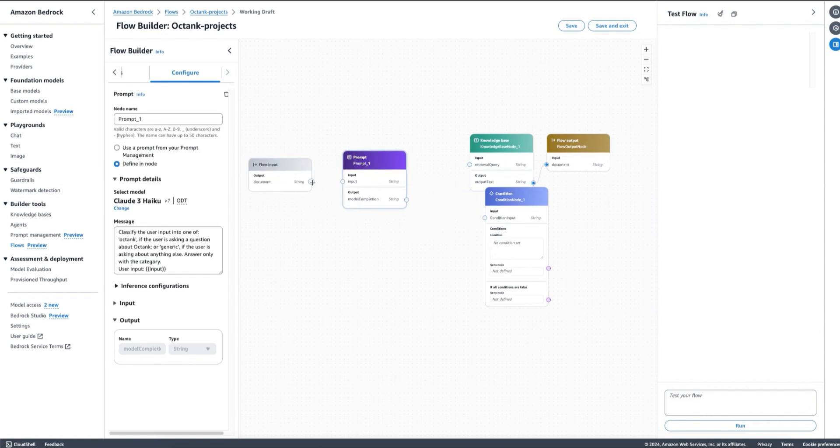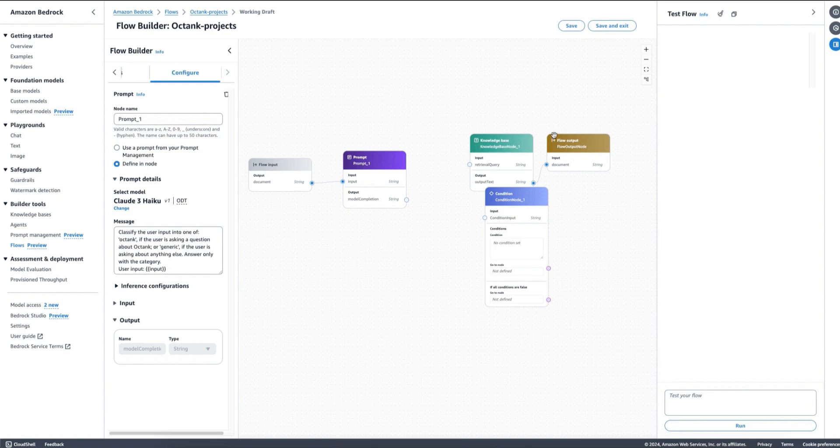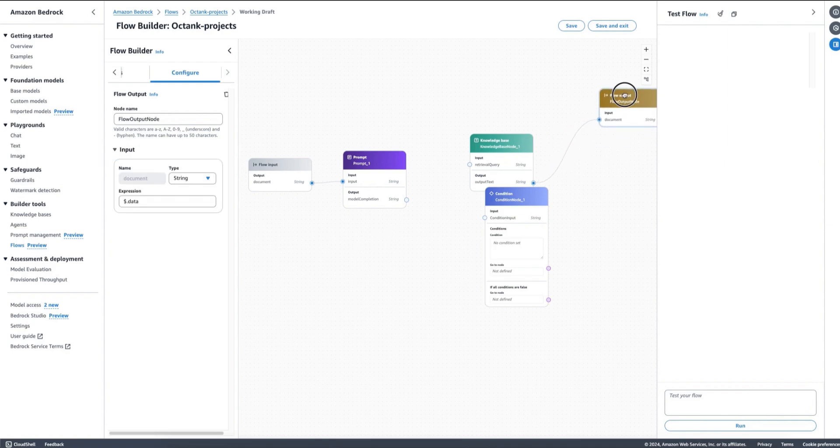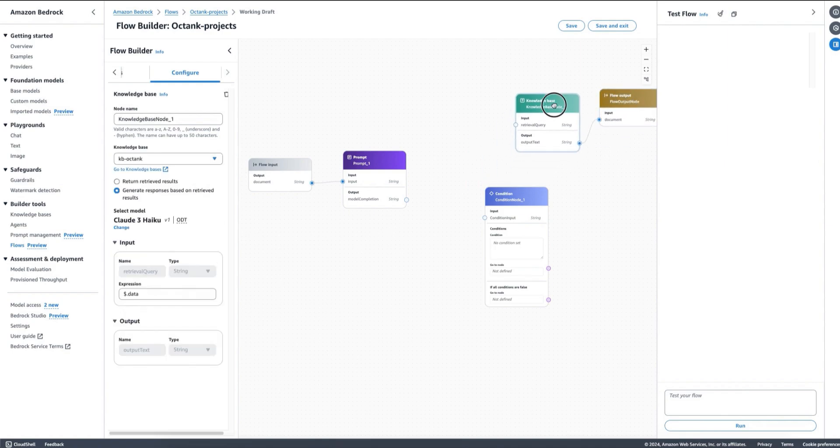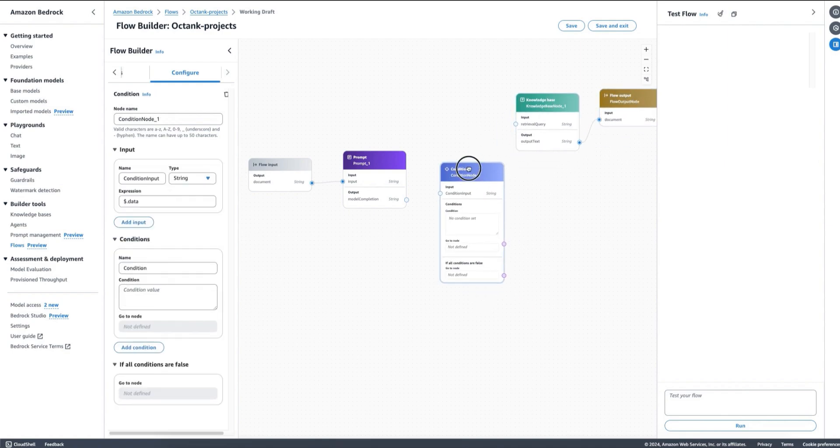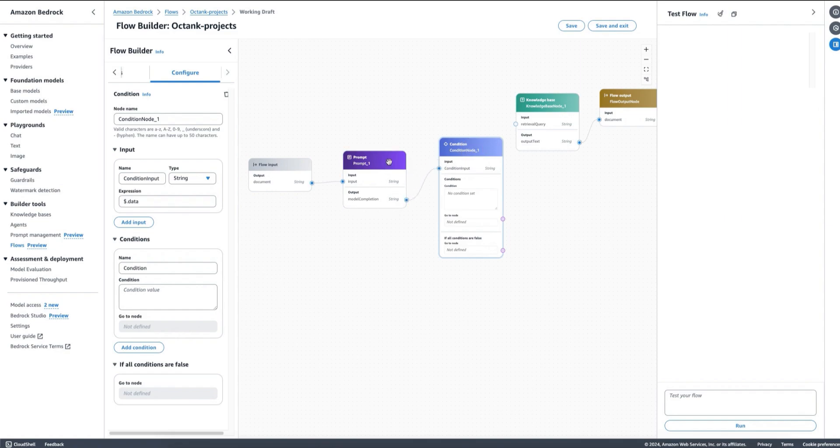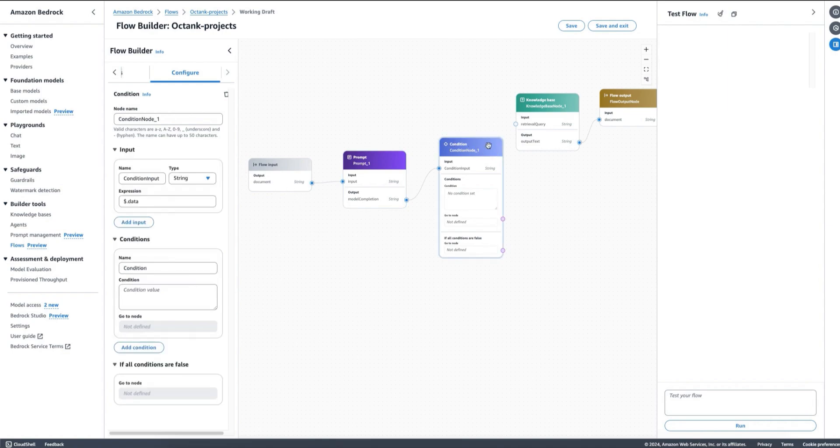In this case, I can connect my input here to whatever the user is passing as an input to my flow, and then I can have my condition node here so that it evaluates whatever we are generating as the class or the category from my classification. I can say Octank or generic depending on what the user is asking about exactly.